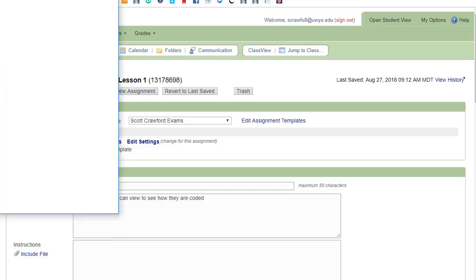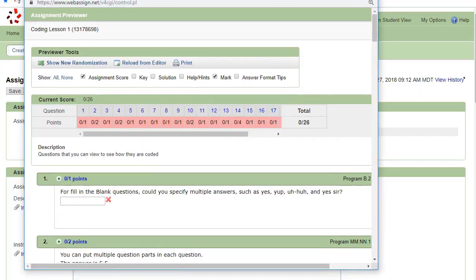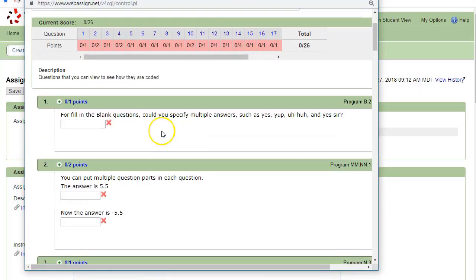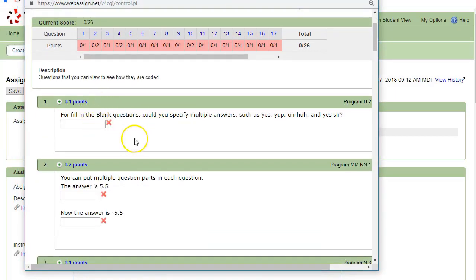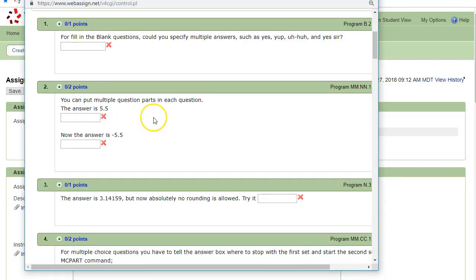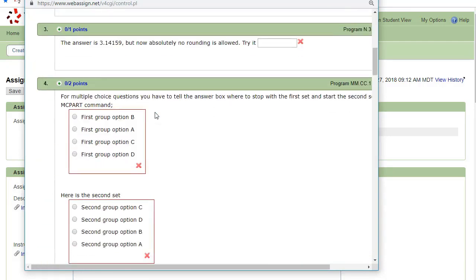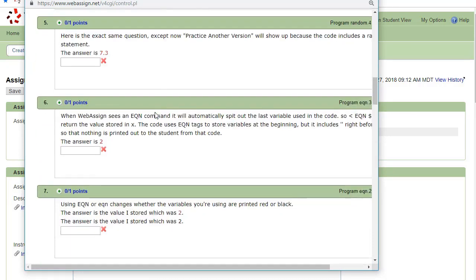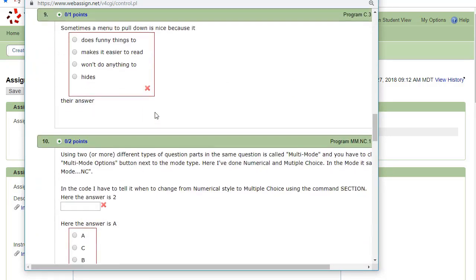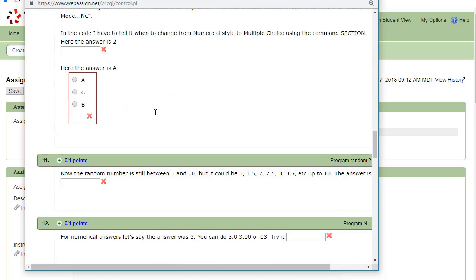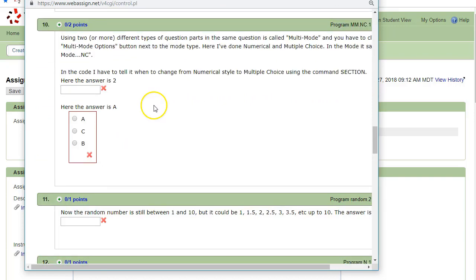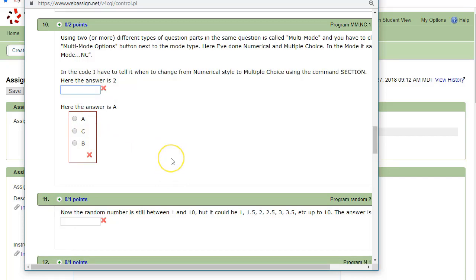So if we look at this assignment here, it starts off with just an easy fill in the blank, some easy multiple choice and numerical answers. If we go down just a little bit, you'll even see these multi-mode options that I was talking about. This one's numerical, but that one is multiple choice.